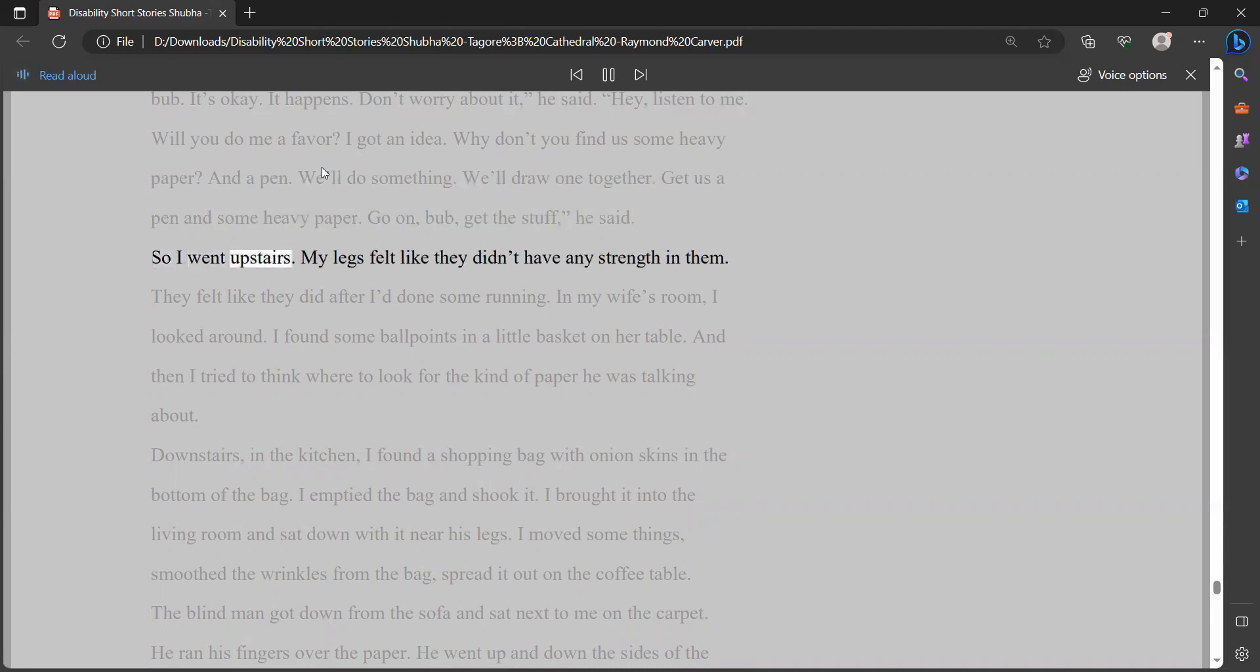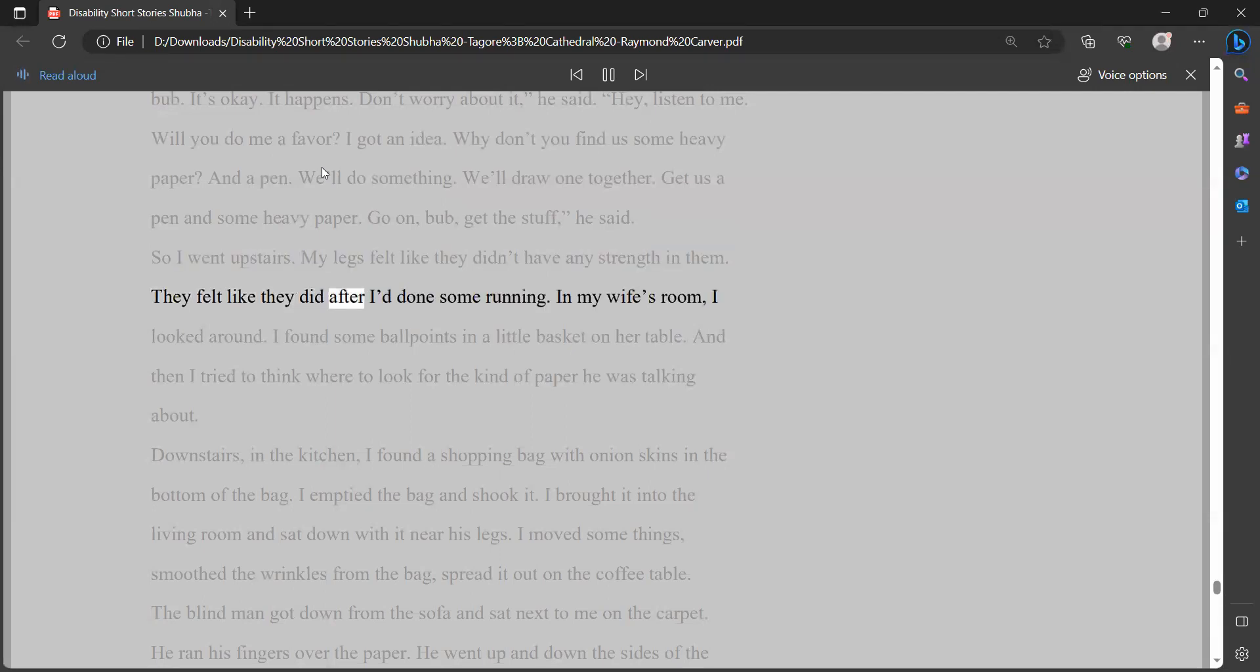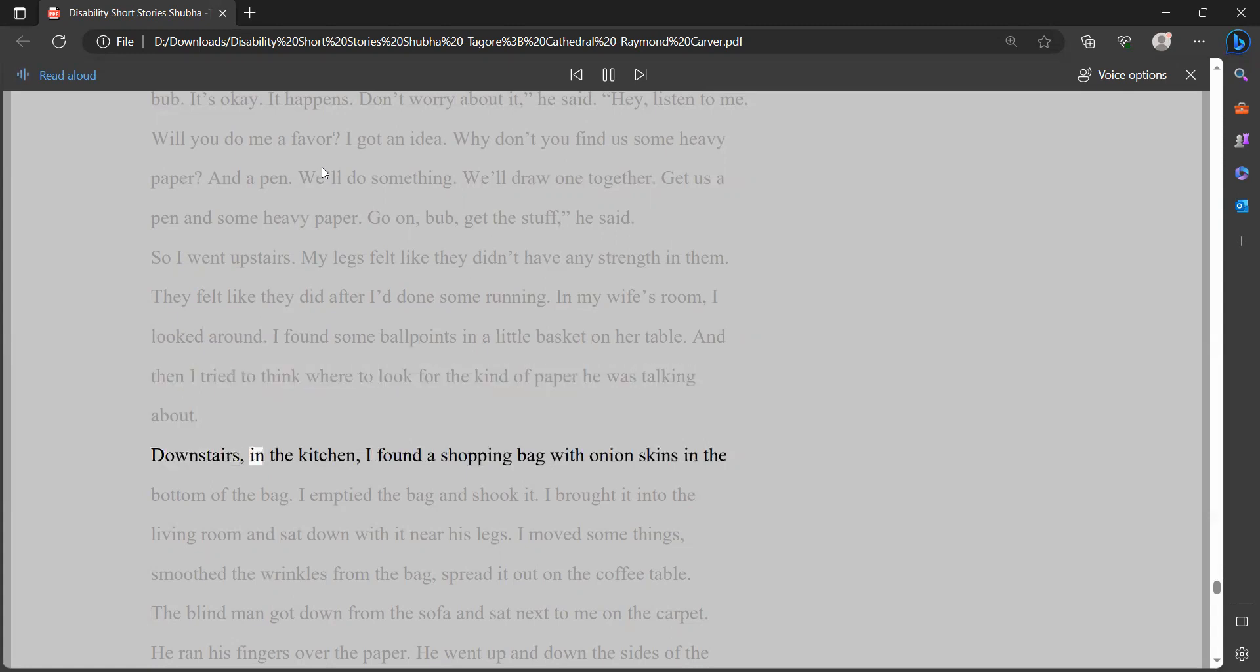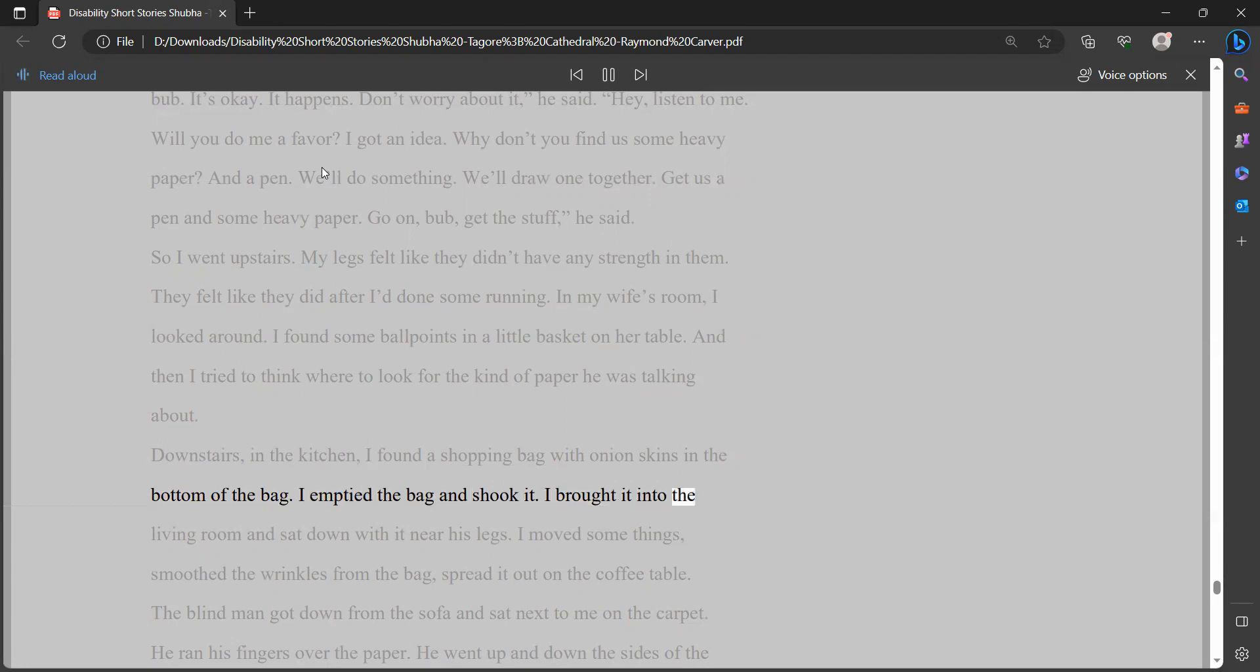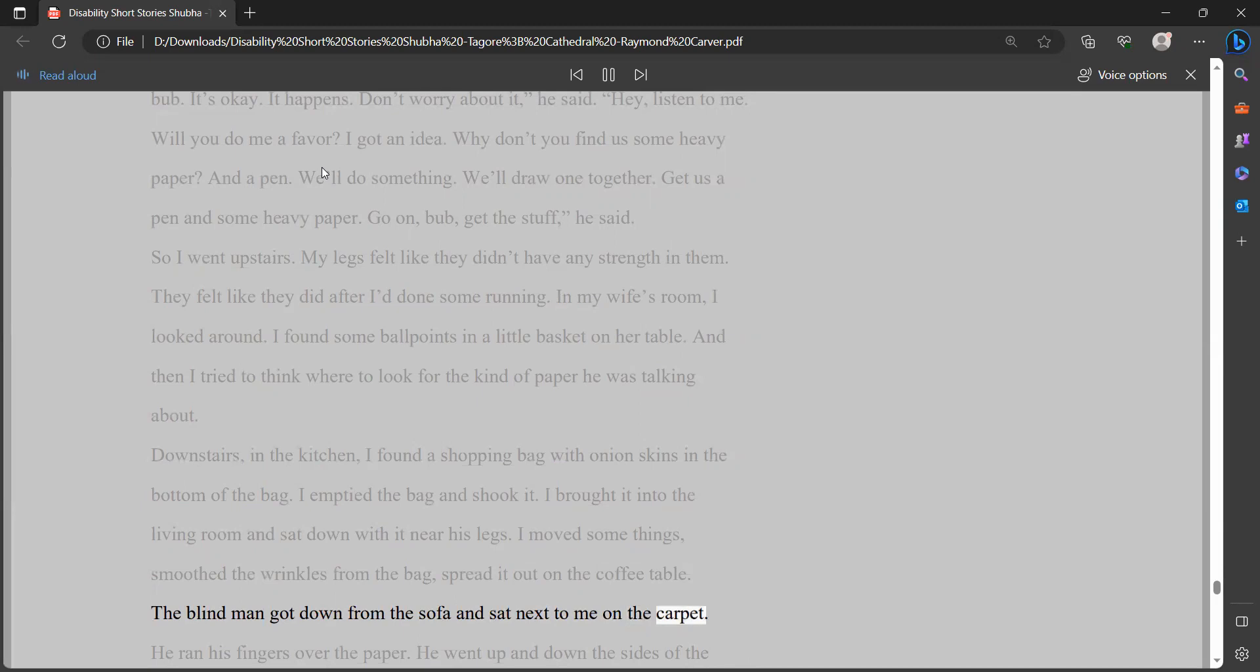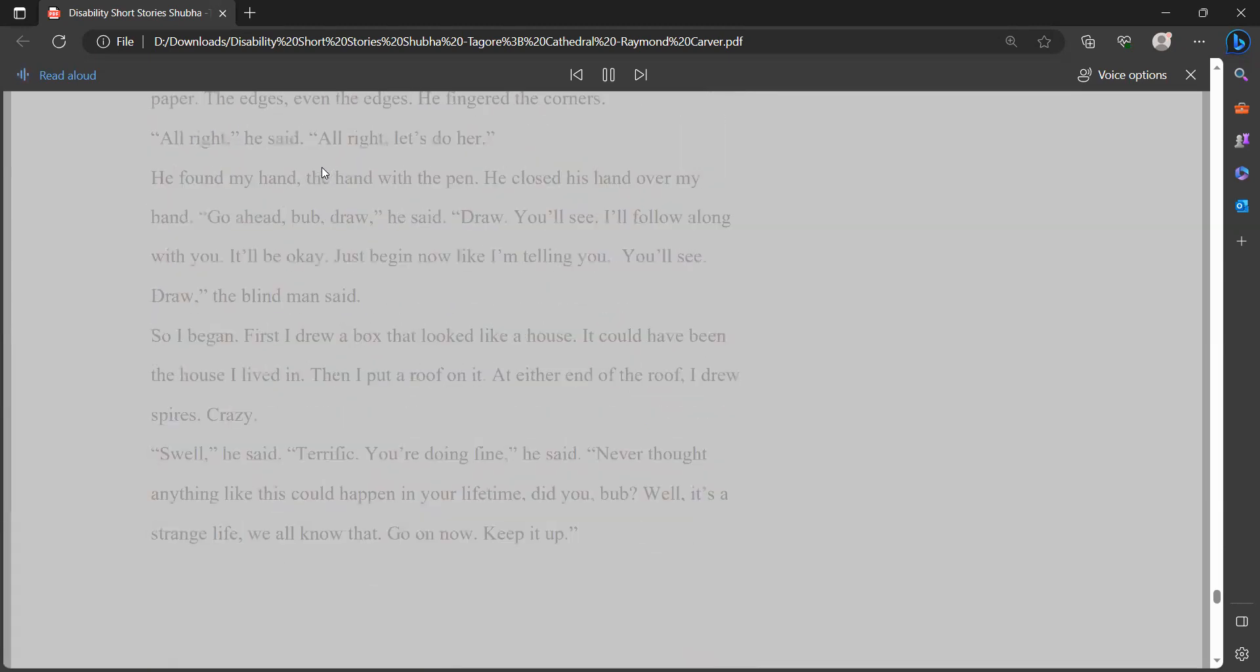Hey, listen to me. Will you do me a favor? I got an idea. Why don't you find us some heavy paper? And a pen. We'll do something. We'll draw one together. Get us a pen and some heavy paper. Go on, bub, get the stuff, he said. So I went upstairs. My legs felt like they didn't have any strength in them. They felt like they did after I'd done some running. In my wife's room, I looked around. I found some ballpoints in a little basket on her table. And then I tried to think where to look for the kind of paper he was talking about. Downstairs, in the kitchen, I found a shopping bag with onion skins in the bottom of the bag. I emptied the bag and shook it. I brought it into the living room and sat down with it near his legs.